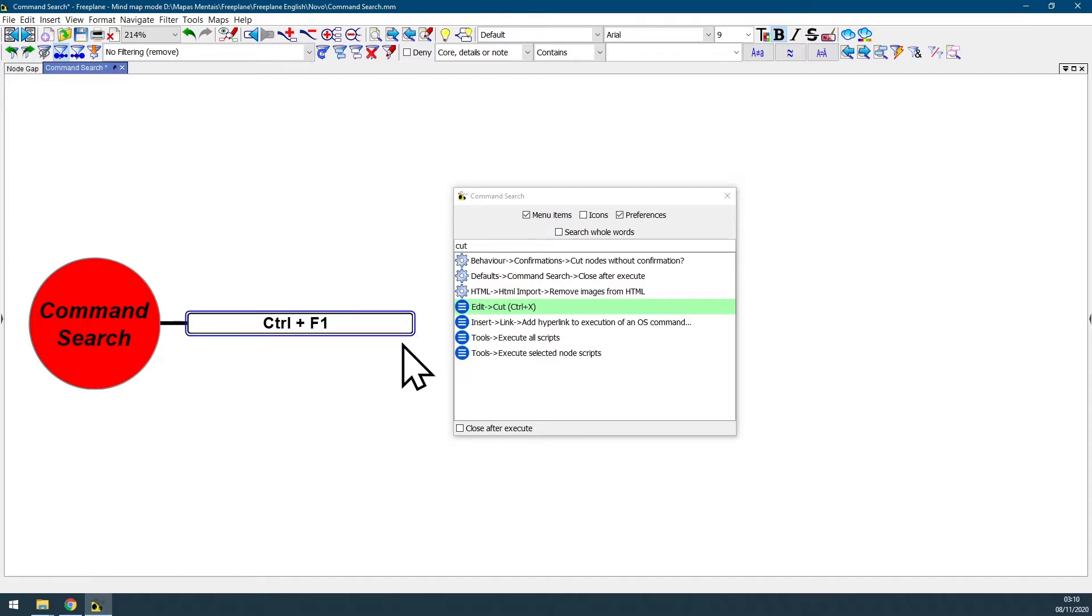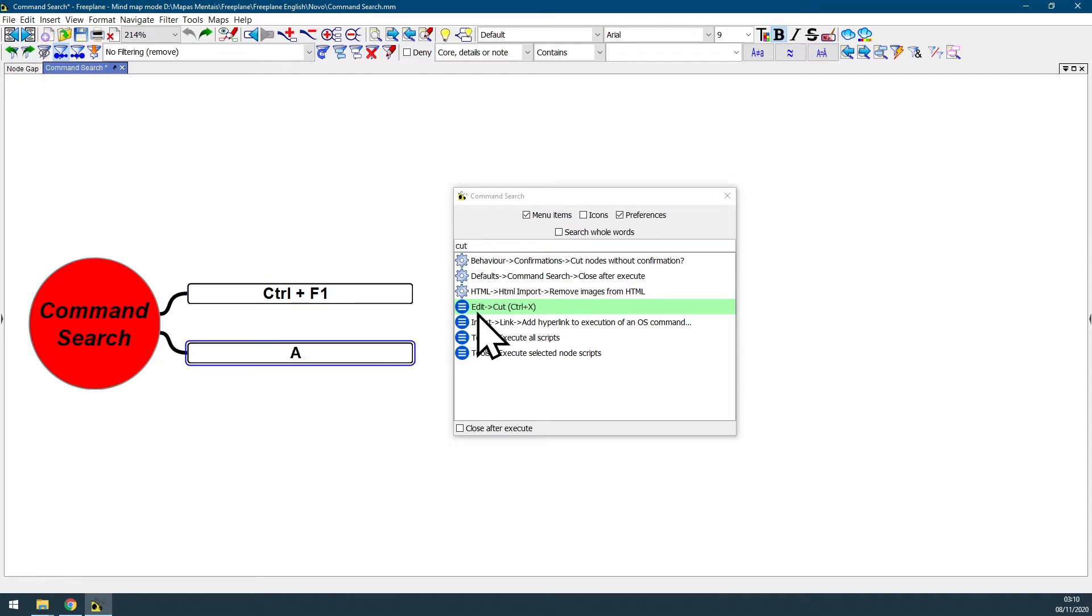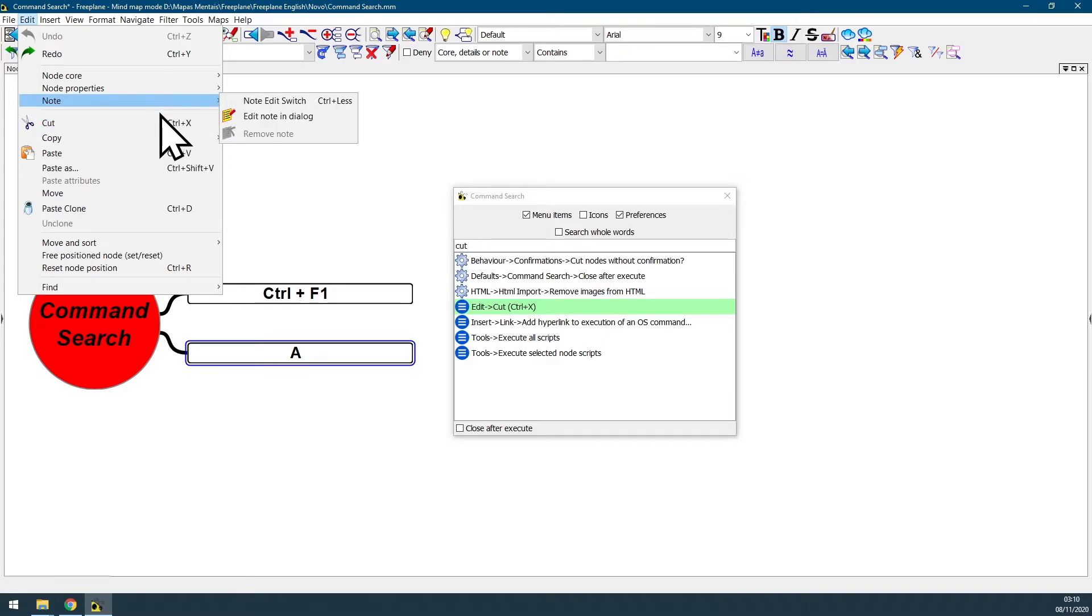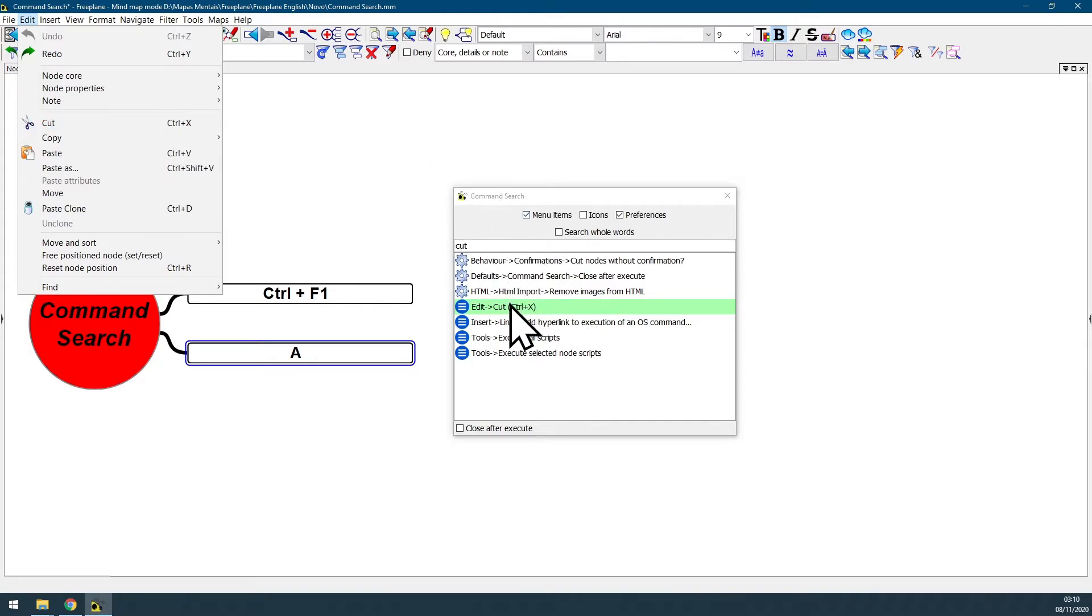Let me undo this action with Ctrl+Z. And you can also go to this address at menu bar like menu bar edit and cut. And you can see that the assigned shortcut is displayed here on the right side and also at the command search dialog box on the right side, Ctrl+X.